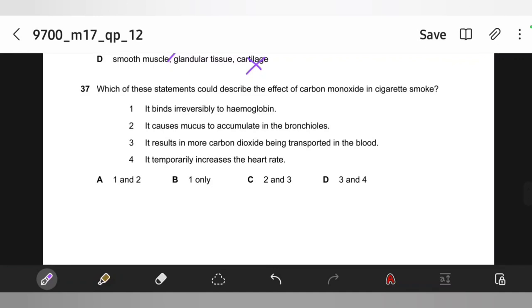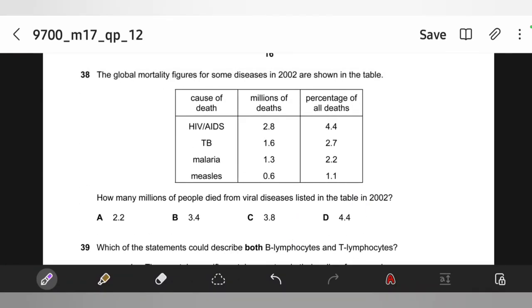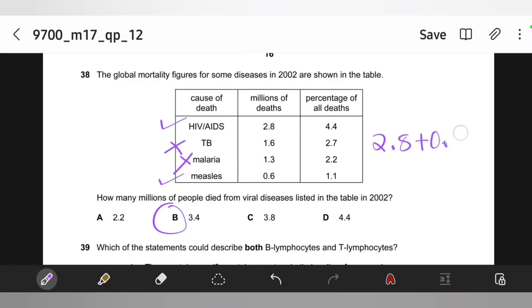The global mortality figures for some diseases in 2002 are shown in the table. How many millions of people died from viral diseases listed in the table in 2002? HIV is a viral disease, TB is not, malaria is not. Measles is also considered a viral disease here. So we add 2.8 plus 0.6, which equals 3.4 million. The answer is B.